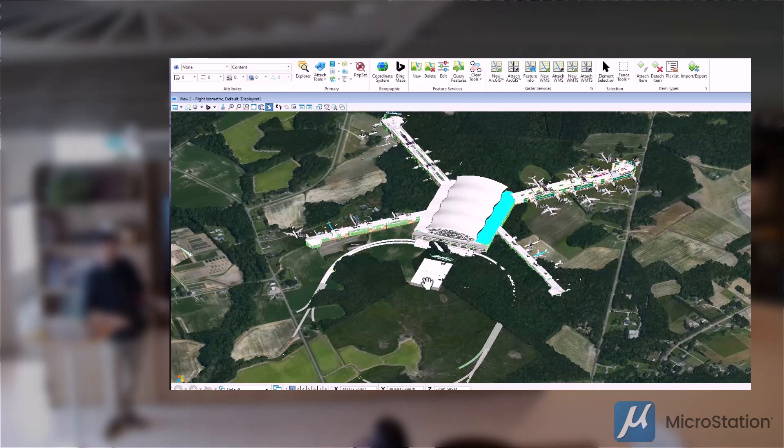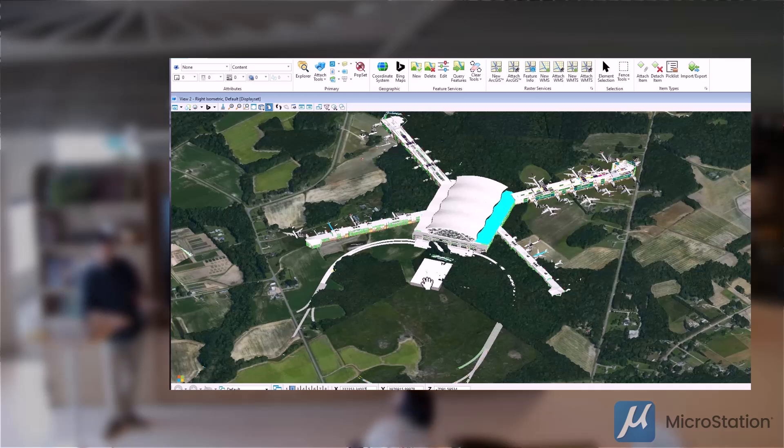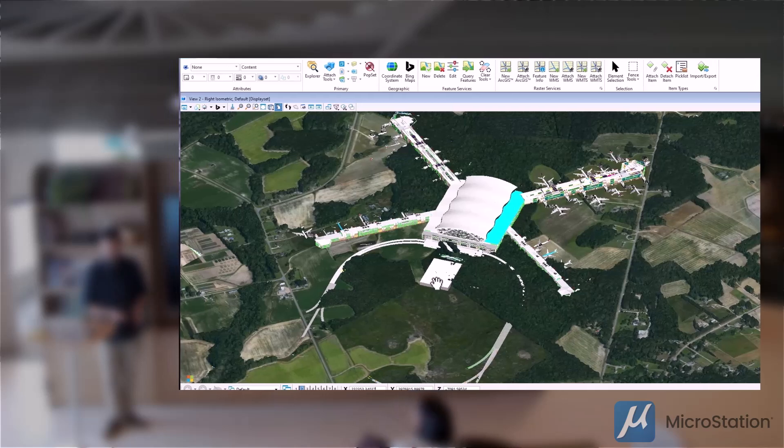There are some other data layers as well, but I think they've just turned off. But yeah, you can bring in 3D data as well as 2D mapping services and everything else.